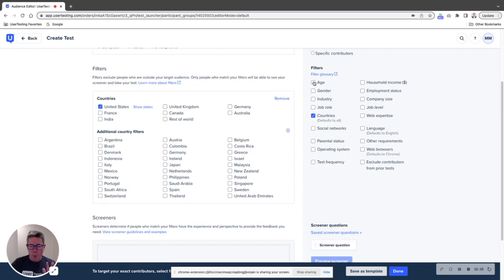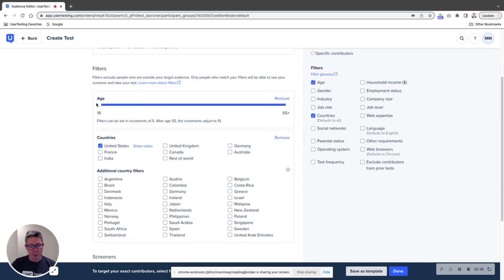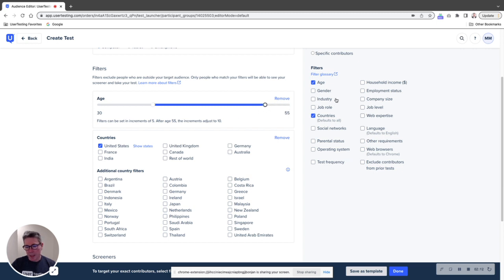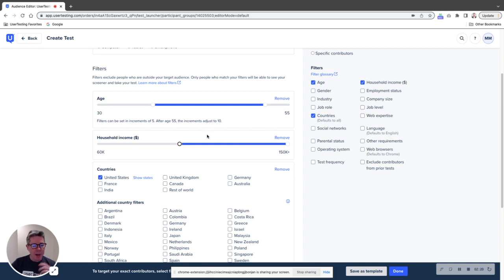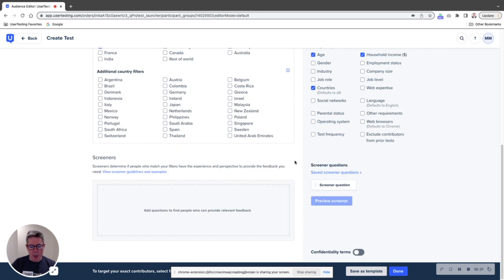And actually, you know what? Why don't I make this more specific? I'm going to say I want age 30 to 55, and I've got that and household income. I'm going to say I want them to be higher than 60,000. And so now I've got a decent little audience here.